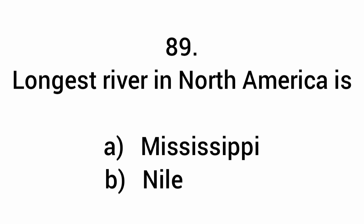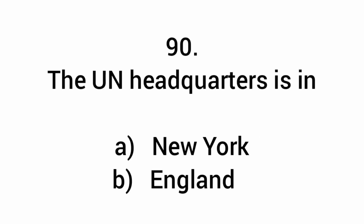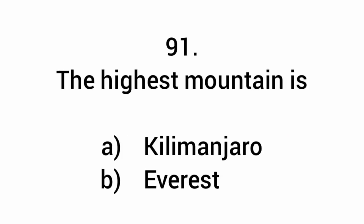Longest river in North America is the Mississippi. The United Nations headquarters is in New York. The highest mountain is Mount Everest.